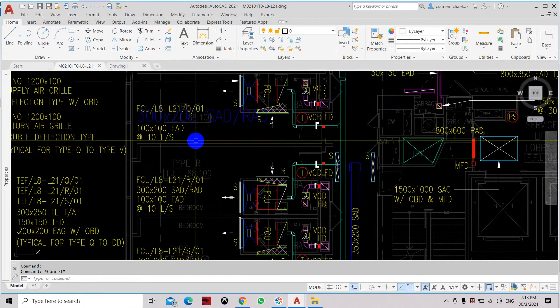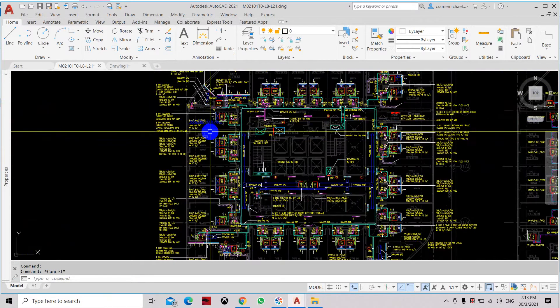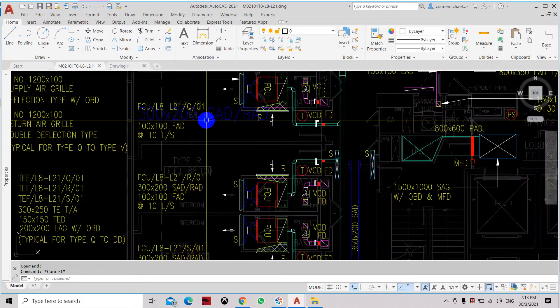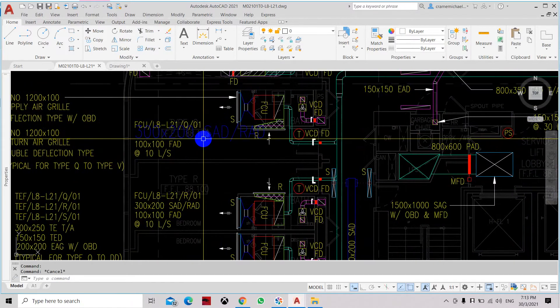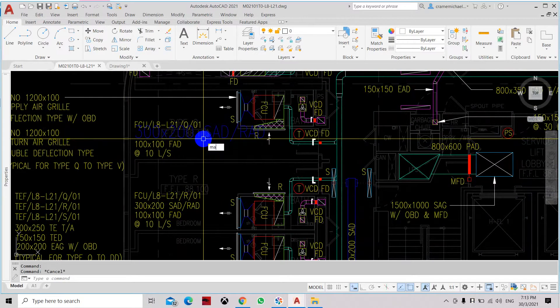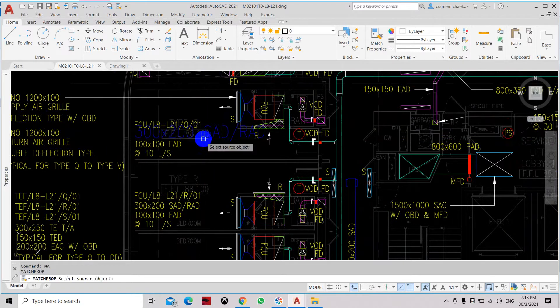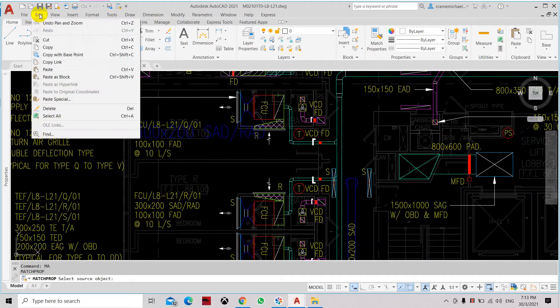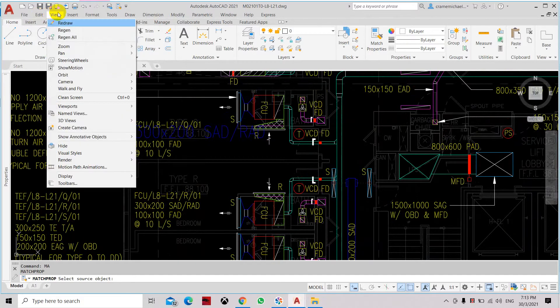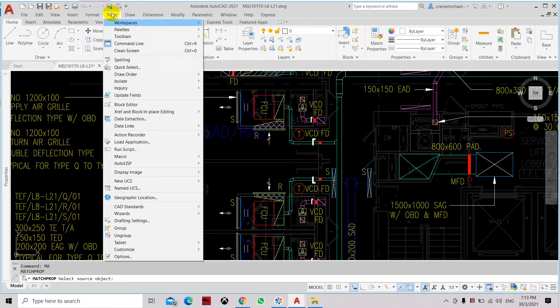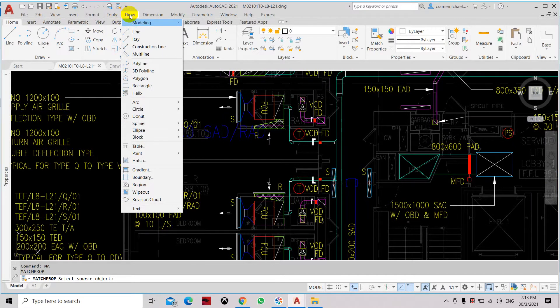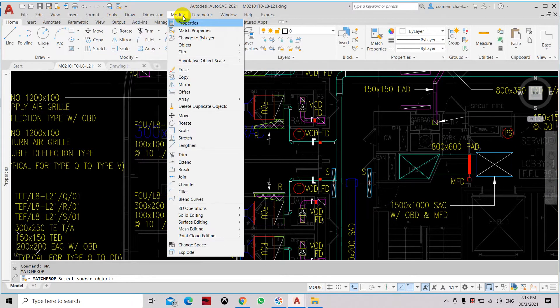Now, as an example, let's change this to these properties. So we select match properties or we type MP which is match properties. Or you can go to the edit tools and it will be under modify and match properties.